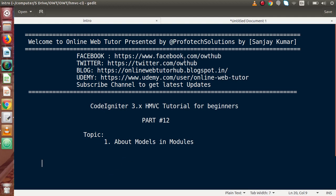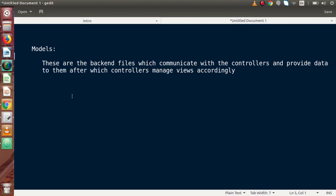So what basically Models are? Models are the backend files which communicate with the controllers and provide data to them, after which controllers manage their views accordingly. These are the files where we will write database queries such as insert, update, delete, select, and many more queries to operate with our database connections.